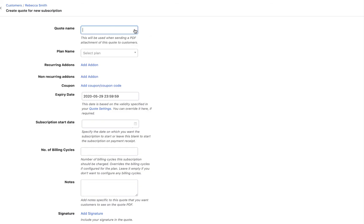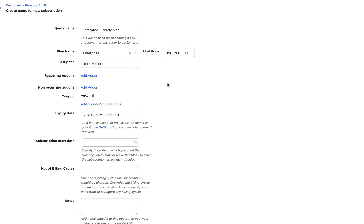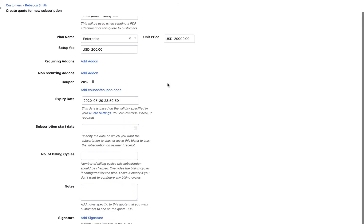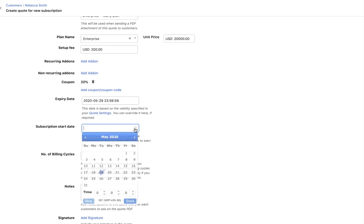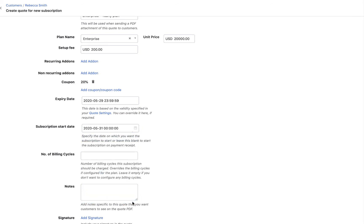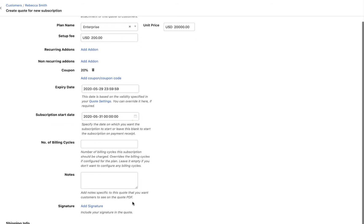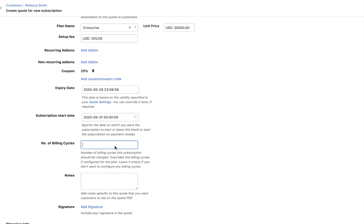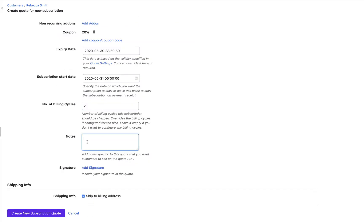Enter the quote name and the product catalog details. Select the expiry date for the quote. Add the billing cycle, notes and signature. Click Create.